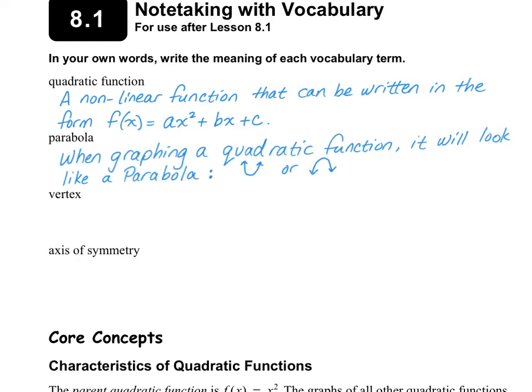When you graph a quadratic function, it's going to take on the form of a parabola, and a parabola is either a u-shape or an upside-down u-shape on the graph.